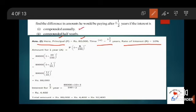The formula for calculating amount in case of compound interest is: A = P × (1 + R/100)^n. That is equal to 80,000 × (1 + 10/100)^1, which is 80,000 × (11/10)^1. On simplifying this, you will get the result as Rs. 88,000.